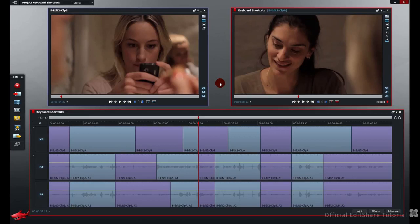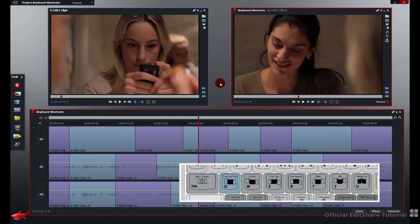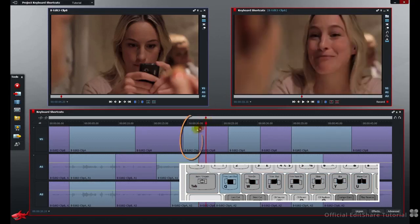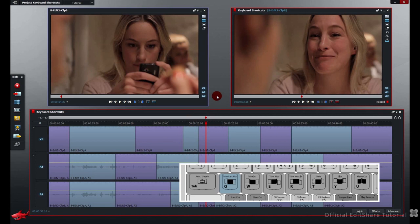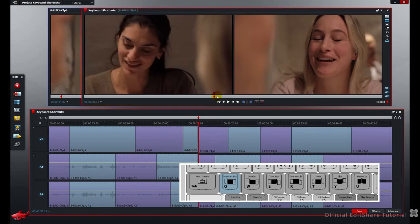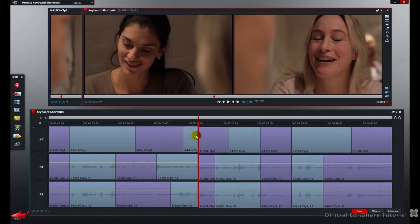The first key we're going to have a look at is the Q key. This is trim the last clip's out point. If I just move forward a touch, this is going to be the last clip. Press Q on the keyboard, the playhead jumps back and we're trimming the out point of this clip here. I just hit play.